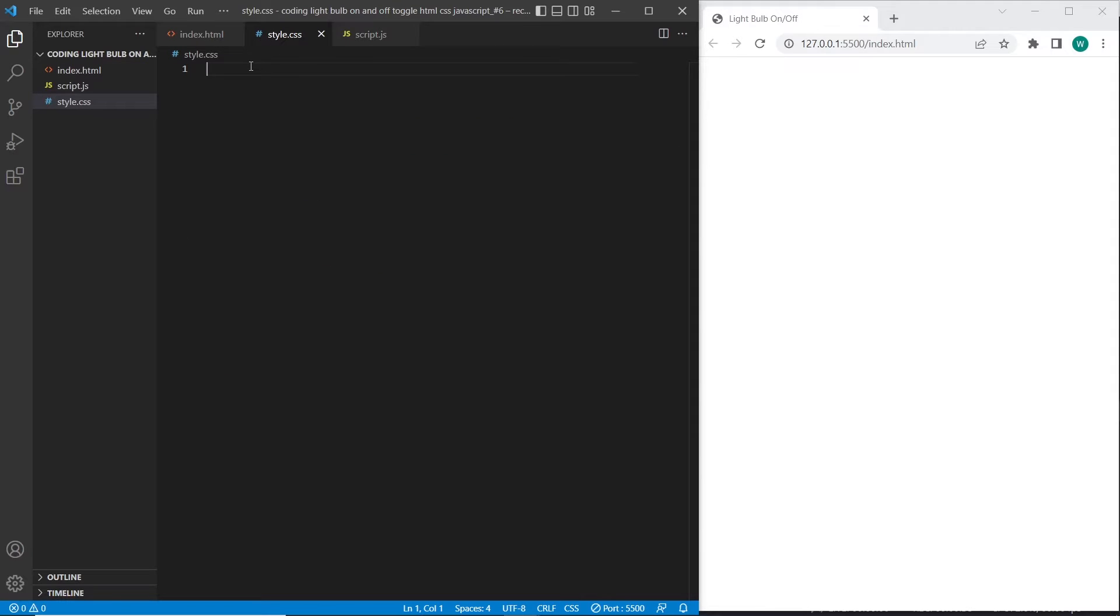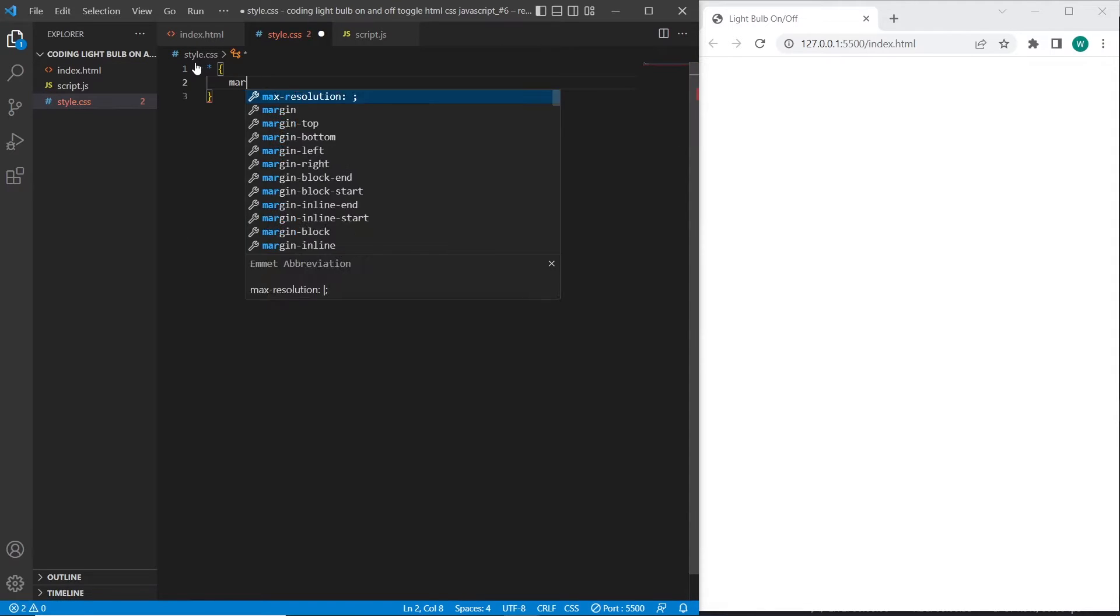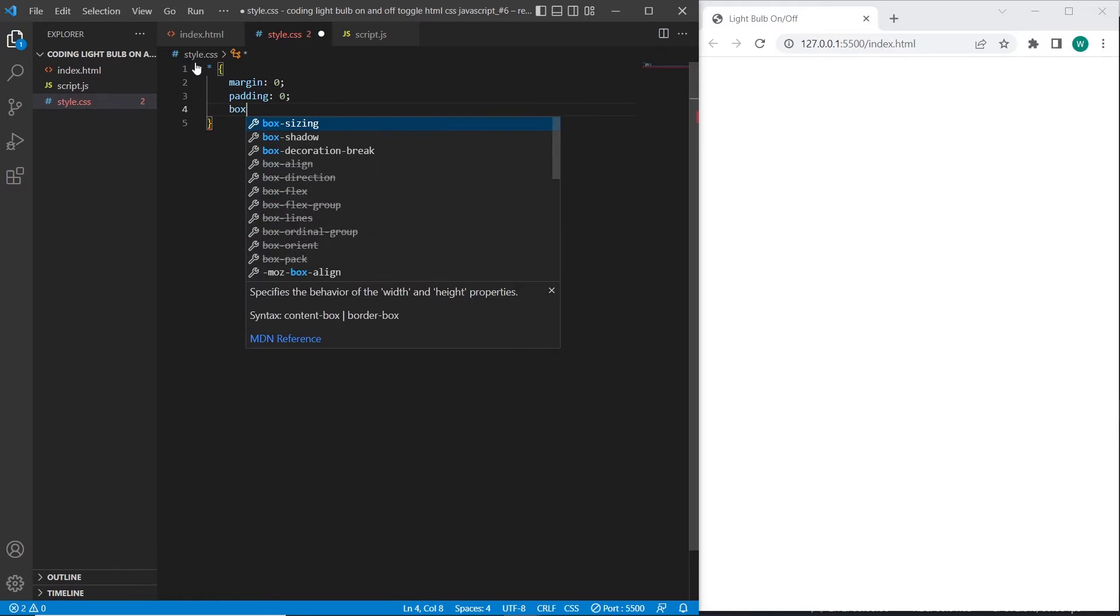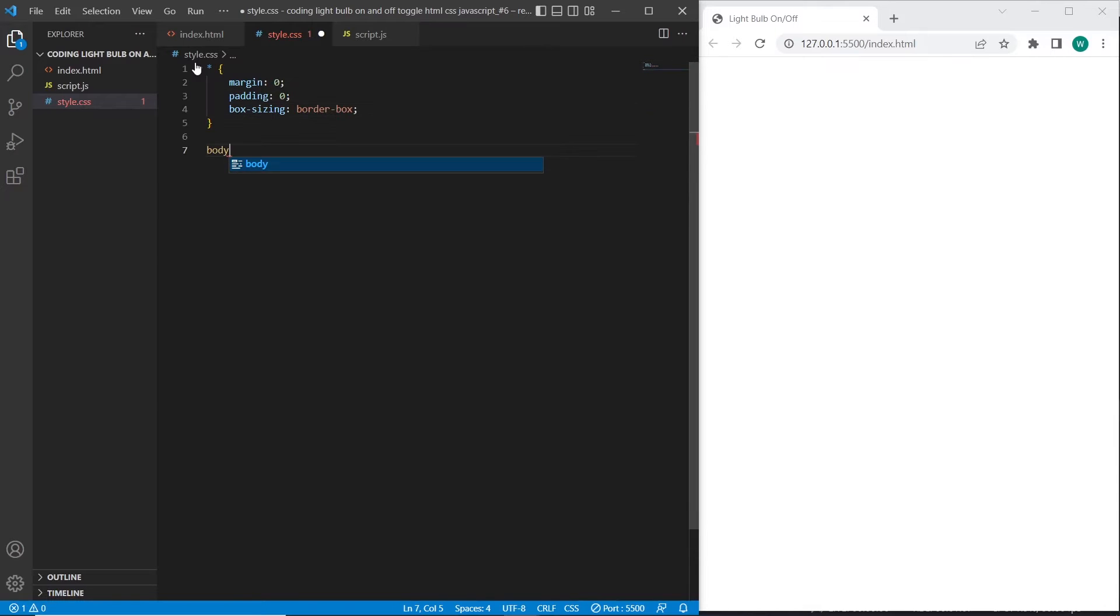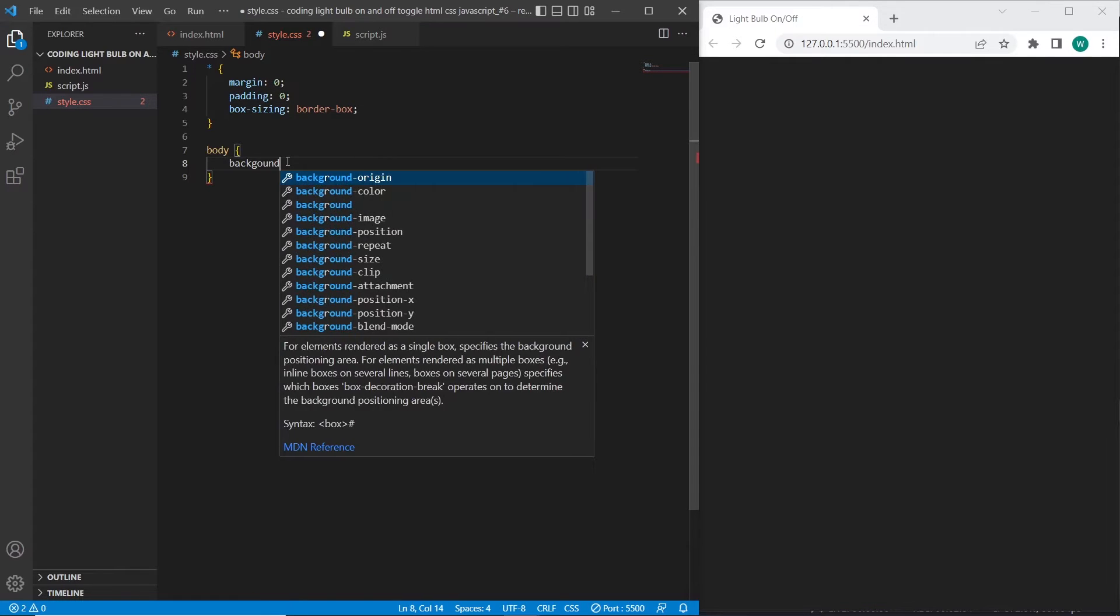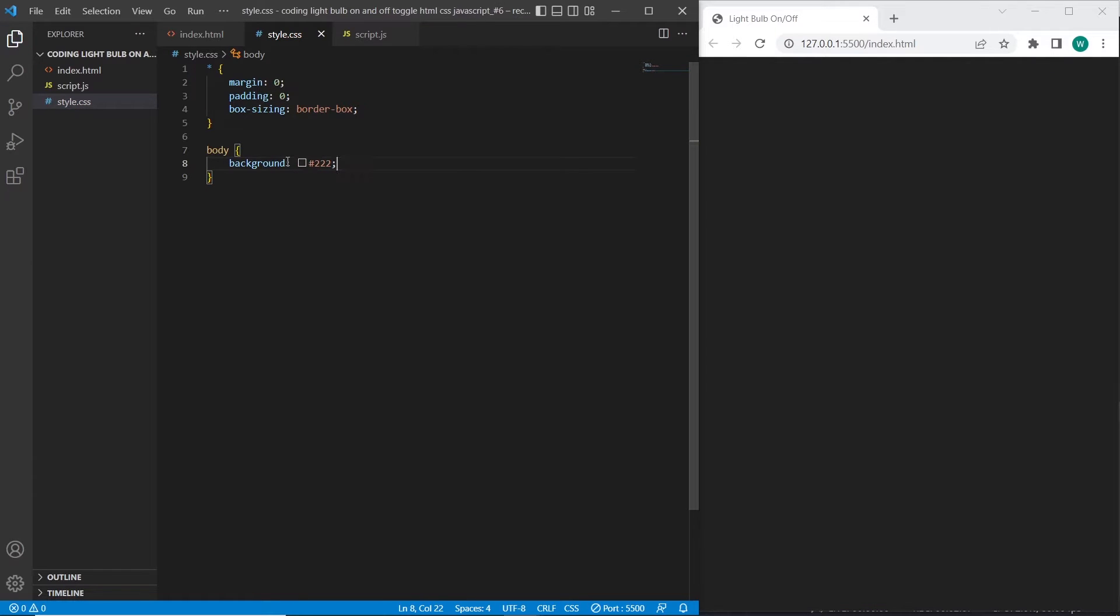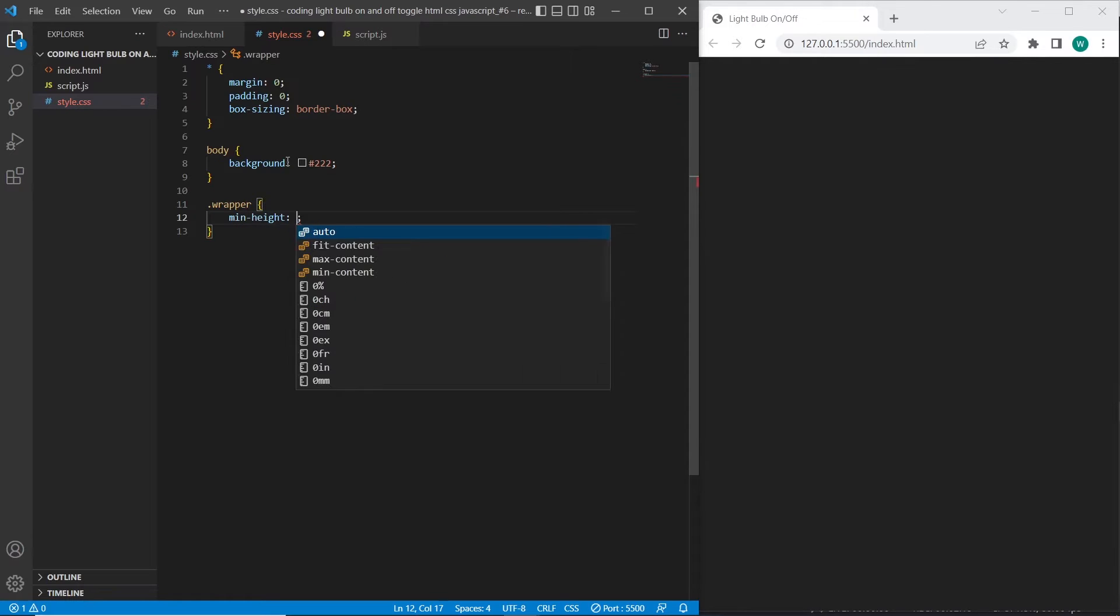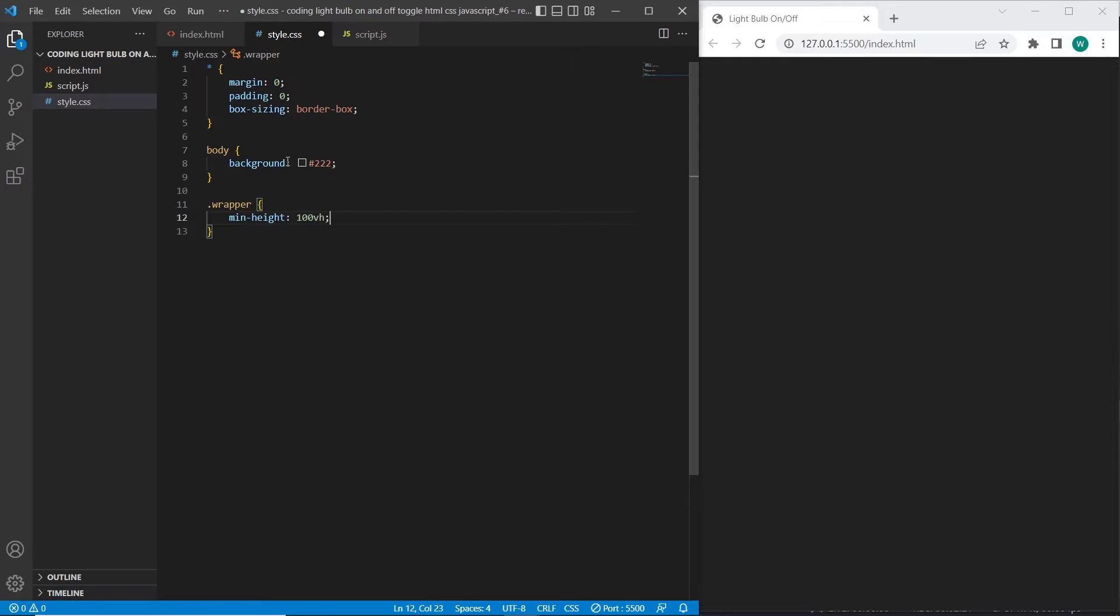And I will add as usual the main styles to the document. And for wrapper I will add the main styles min-height 100vh. And I will center the light bulb element inside the wrapper. I will use flexbox to center this element.